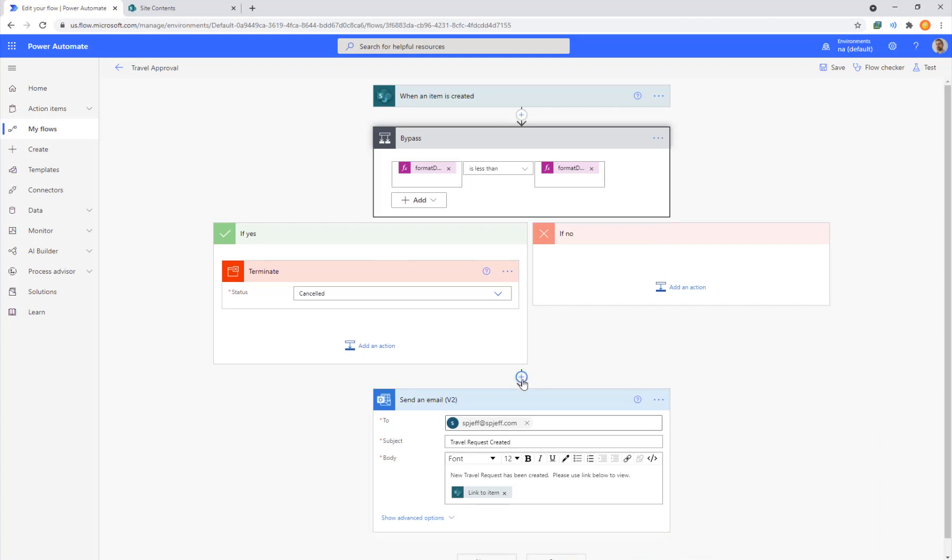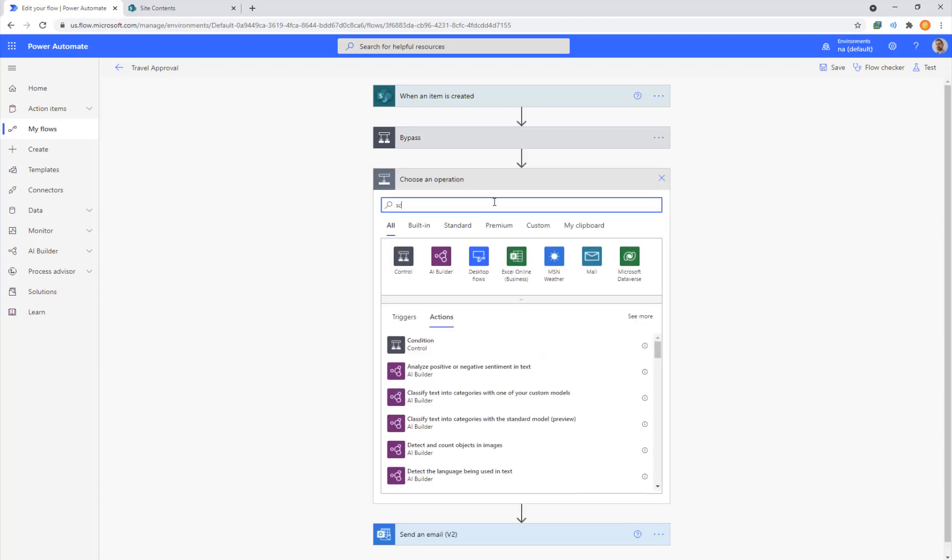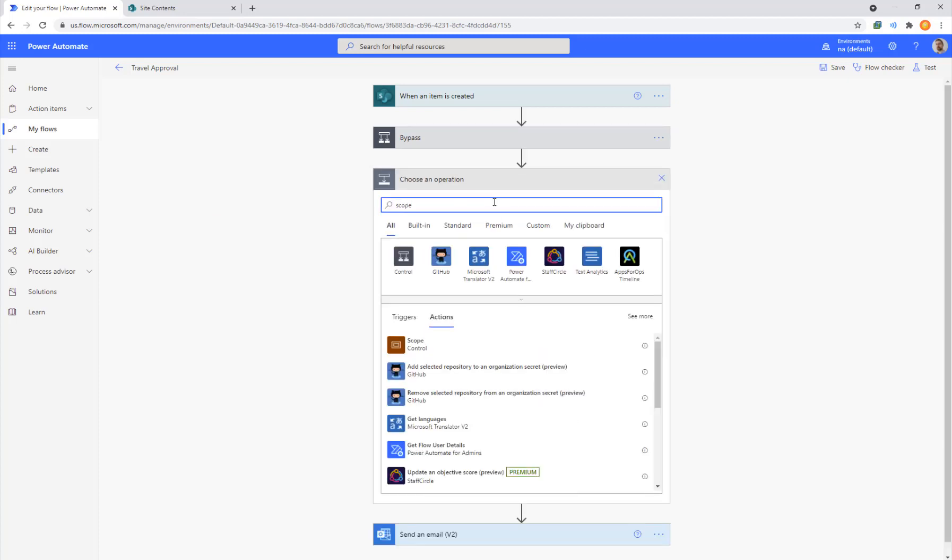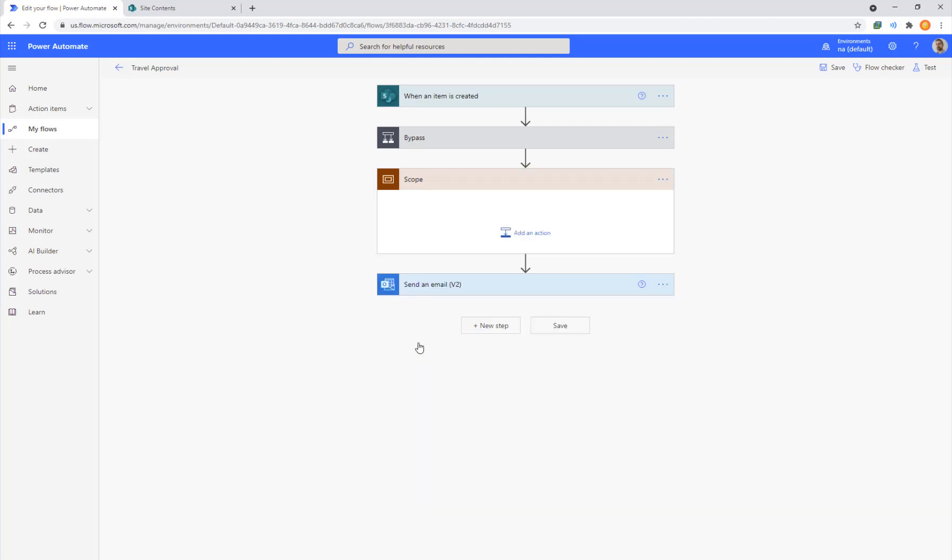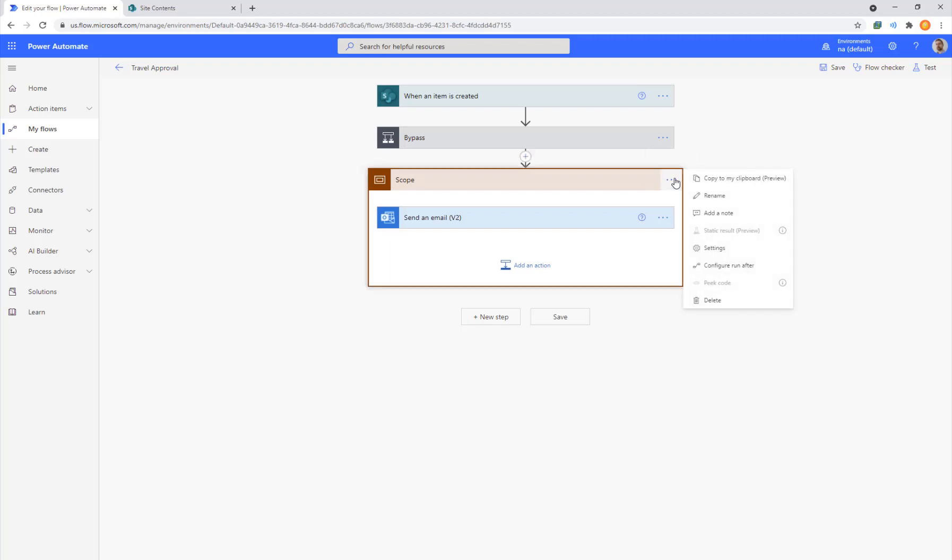In those cases, to make it more reliable, we can add a scope action. So we come in here to choose. We'll look for the brown icon for scope and we'll take our email step. And we're going to drag, drop it inside the scope, and then we're going to click this subtle three dot menu in the corner. And we're looking for the configure, the run after.